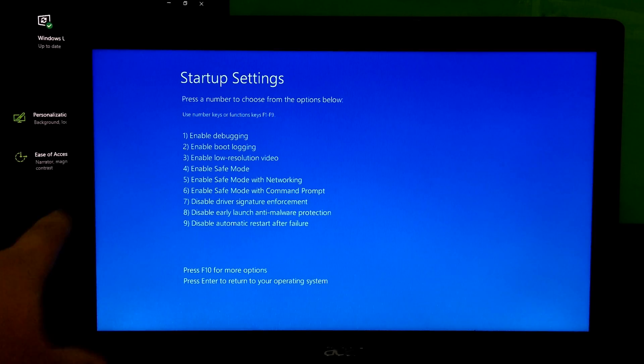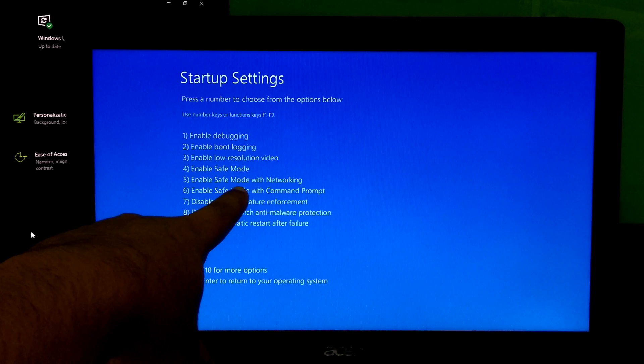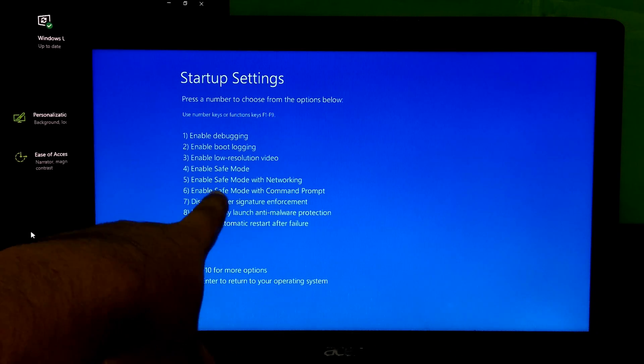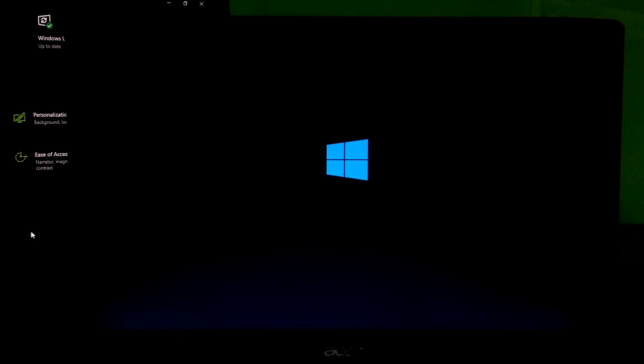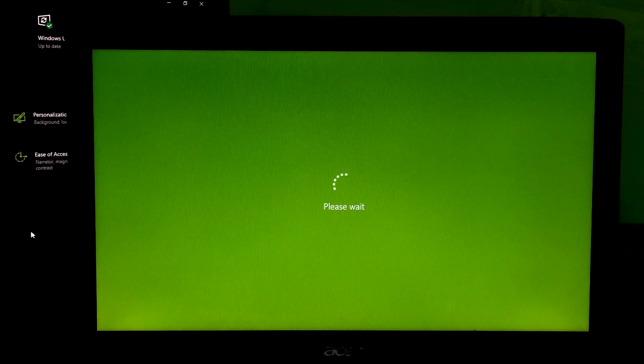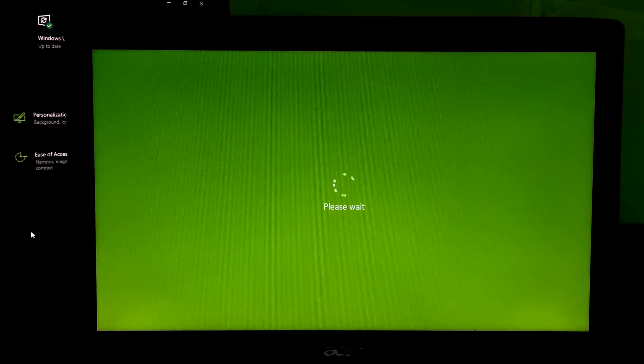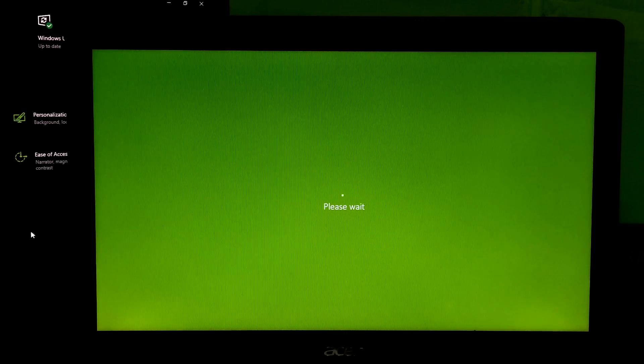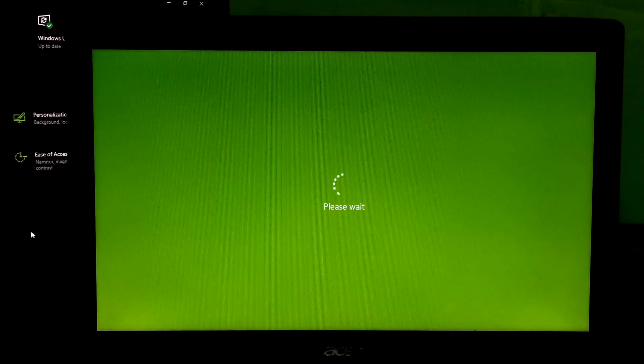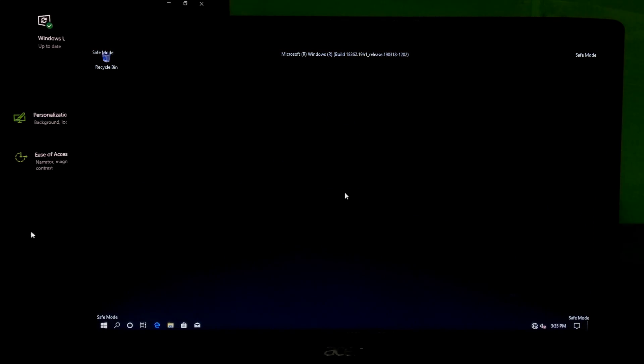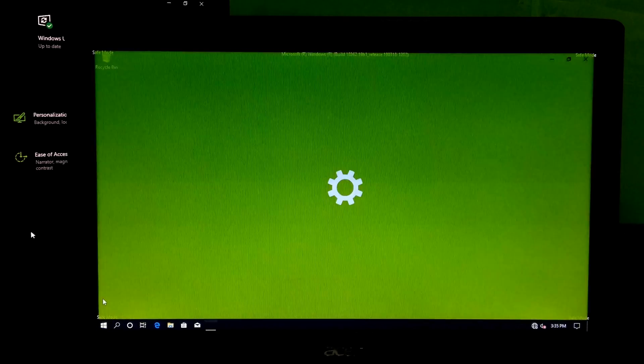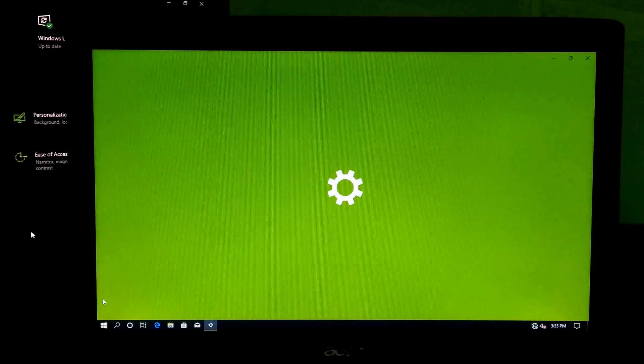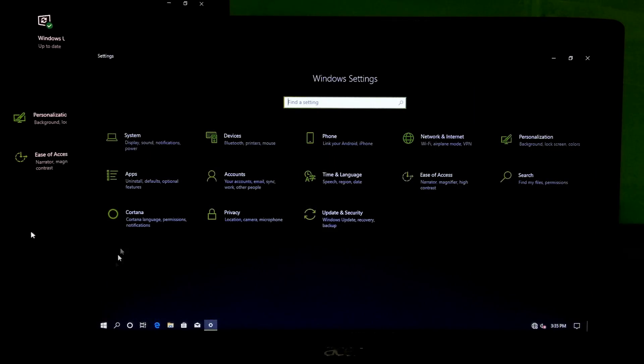Now, press F4 or F5 key to enter in safe mode or safe mode with networking. Next, go to Windows settings. Next, apps and features.